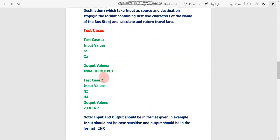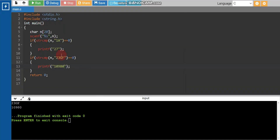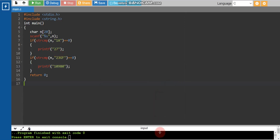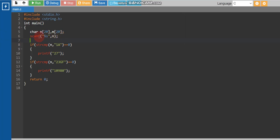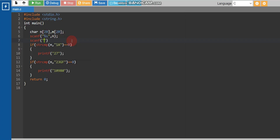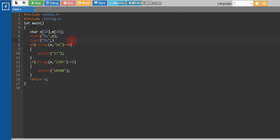Now moving to the second question, which has two string inputs. To handle this, we declare two char arrays: char n[20] and char m[20]. We use two scanf functions with %s — first scanf reads into n, and the second reads into m.